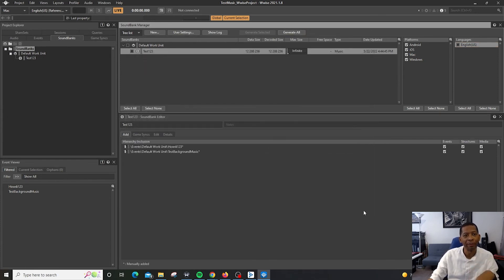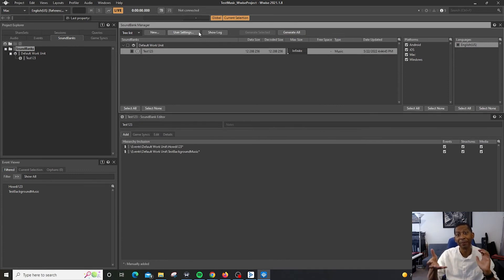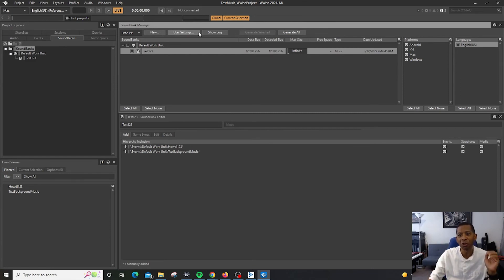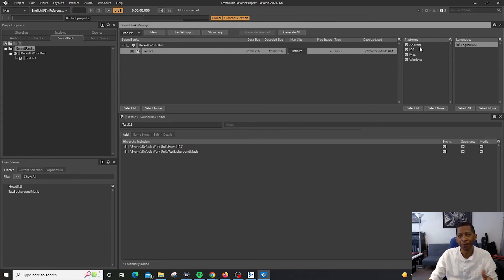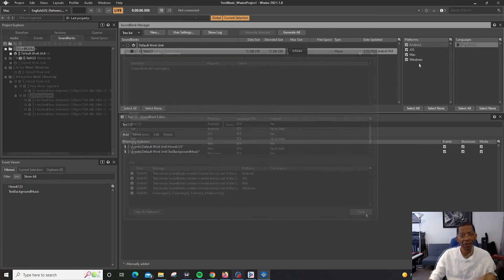So just remember the user settings. If you use the Wwise launcher, everything is going to be set up for you for the most part. But once you start varying the platforms, you're going to have to make sure everything is set up correctly, like varying the platforms for iOS, Android, PlayStation, etc.